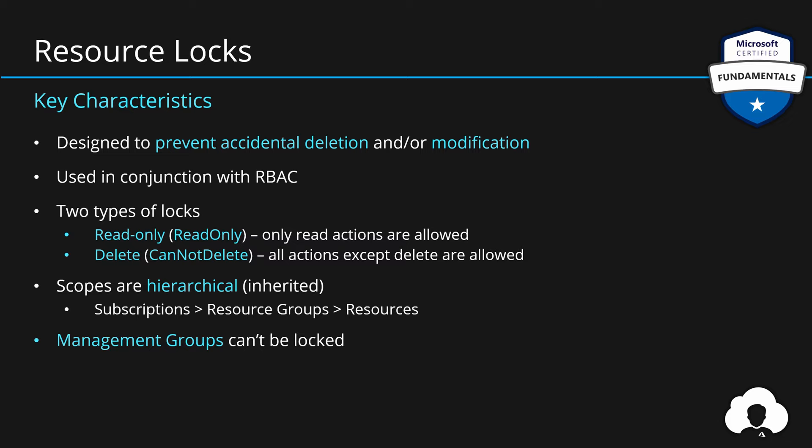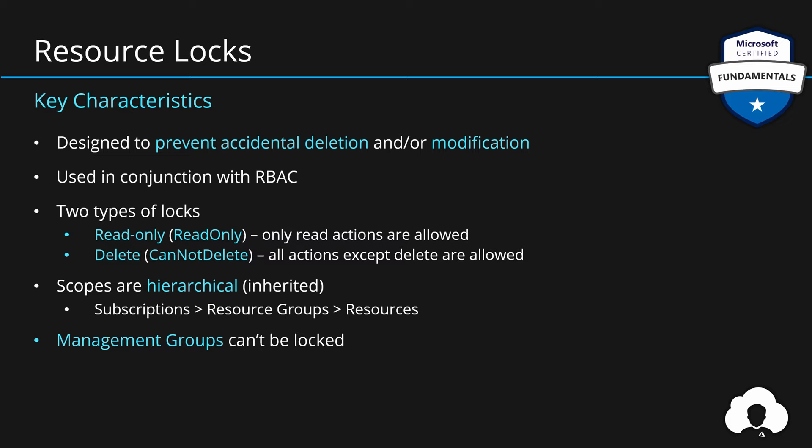And last thing to note is that currently in Azure, only two built-in roles can manage locks. So only owner or user access administrator role can manage locks. That means creating or deleting existing locks.